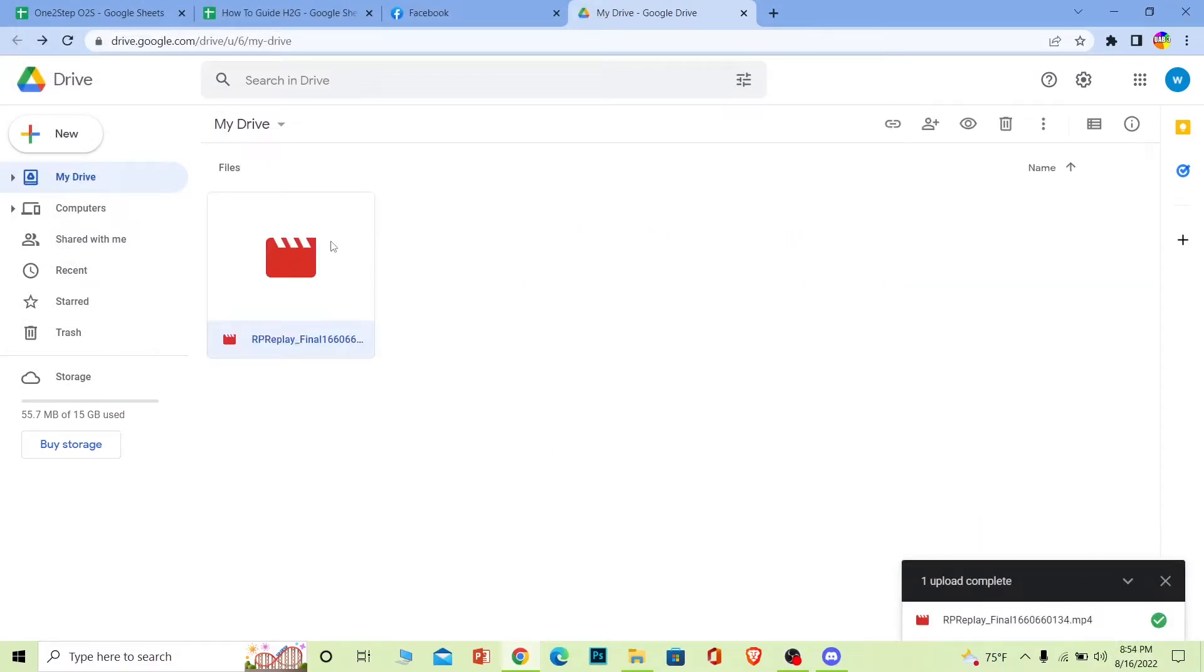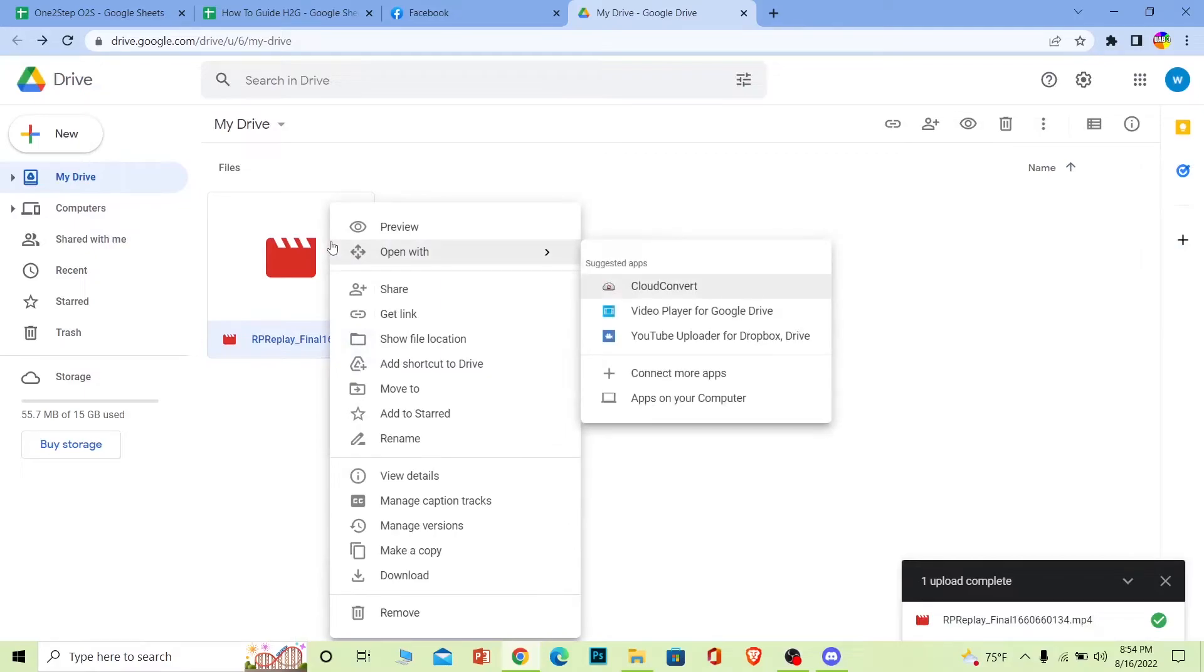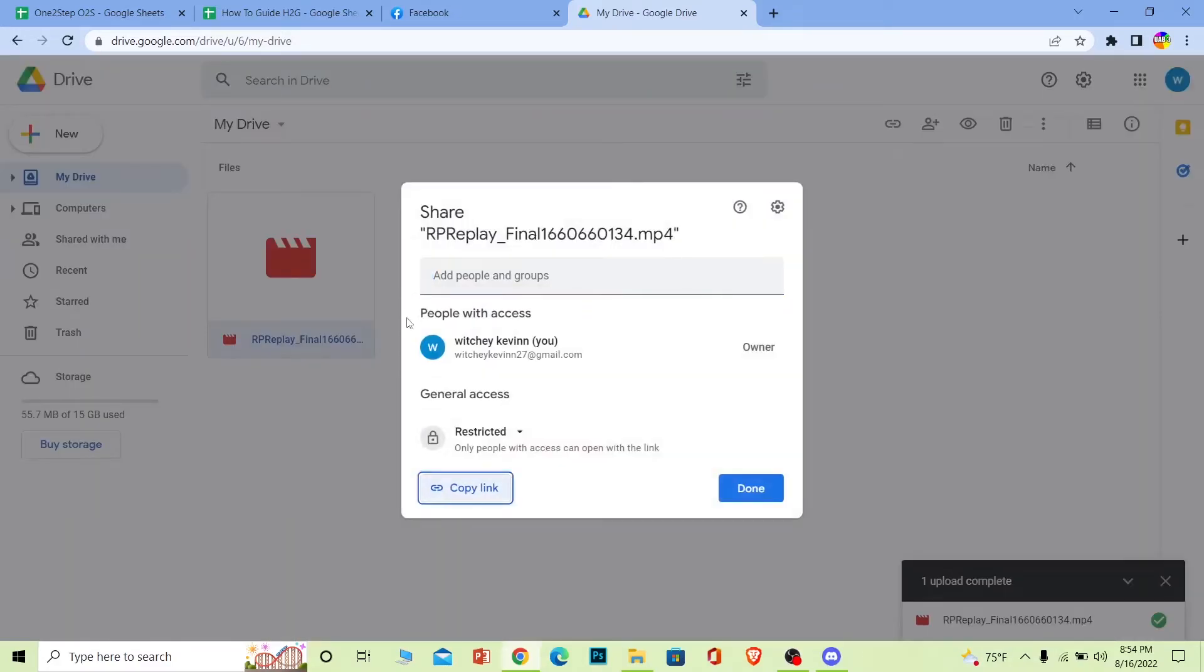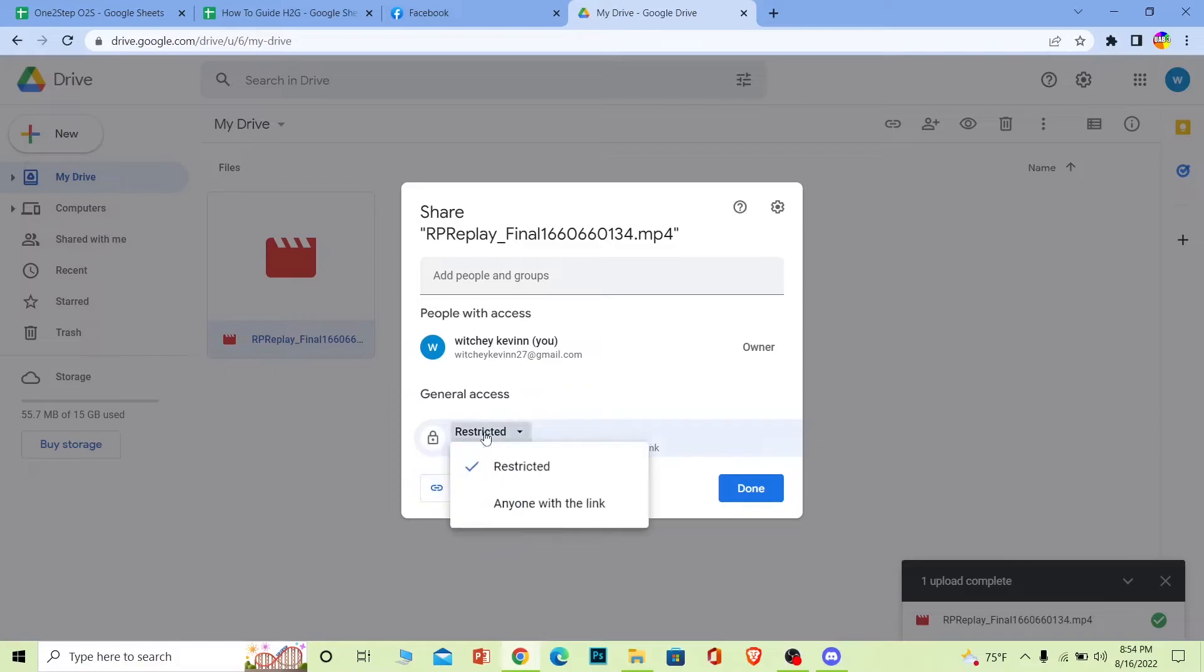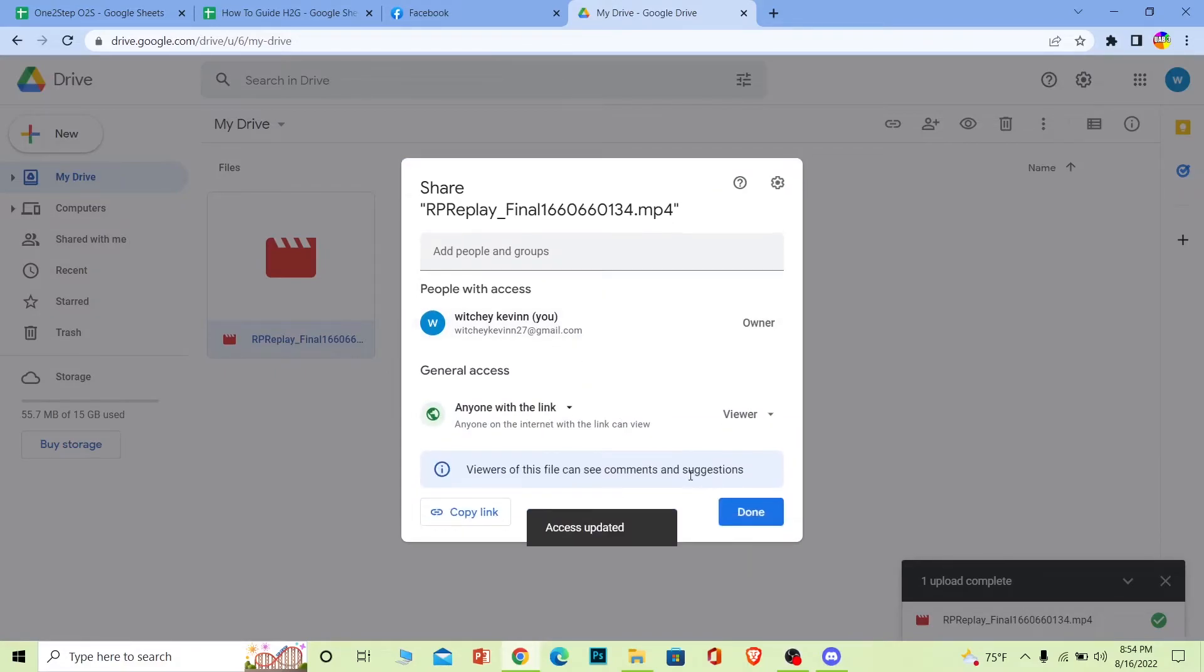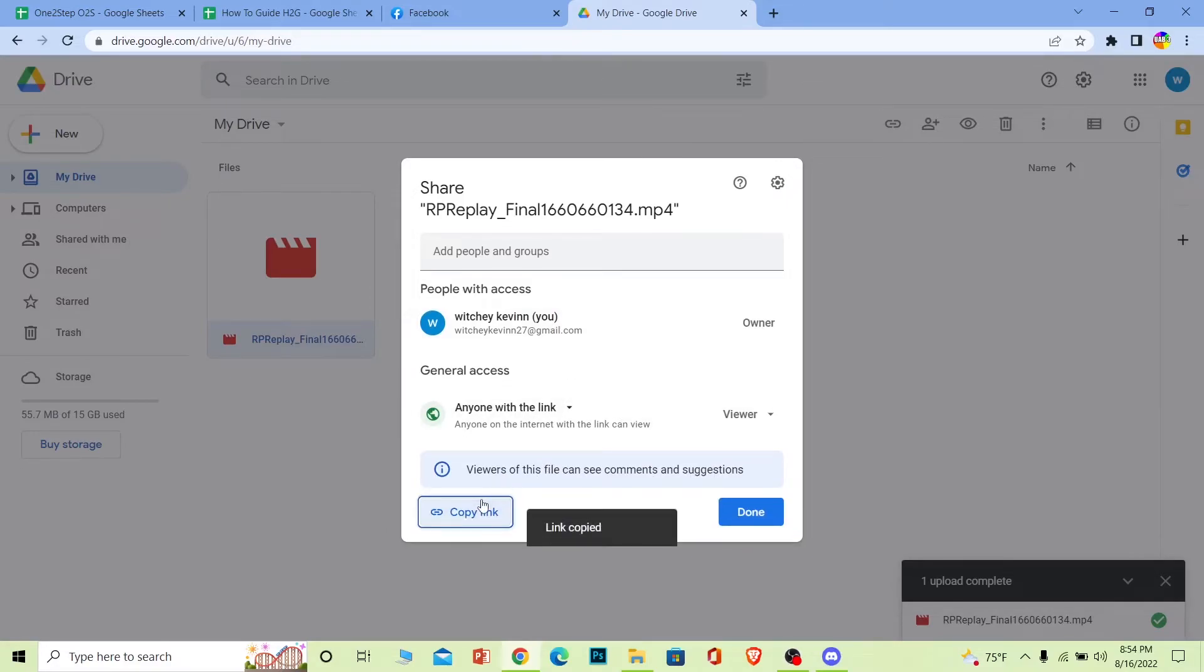Once it's uploaded you can right-click on the video and go to Get Link. Once you click on Get Link this box will appear over here. Click on Restricted and click on Anyone with the Link, and what this is gonna do is anyone who has this link can watch your video. Once you do that, click on Copy Link.